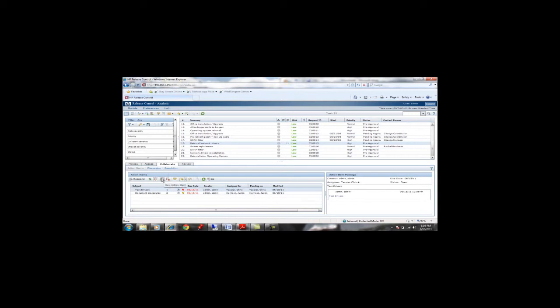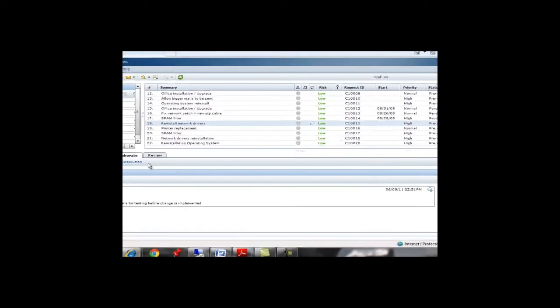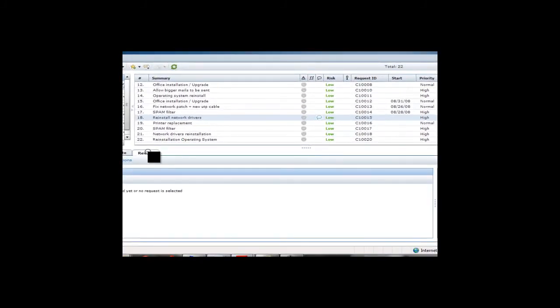By capturing action items, discussion threads and voting within the tool, IT productivity is increased by reducing the need to physically meet in lengthy CAB meetings or reducing the meeting time to only those change requests which still need further discussion. In addition, there is a complete audit trail of all change decisions.